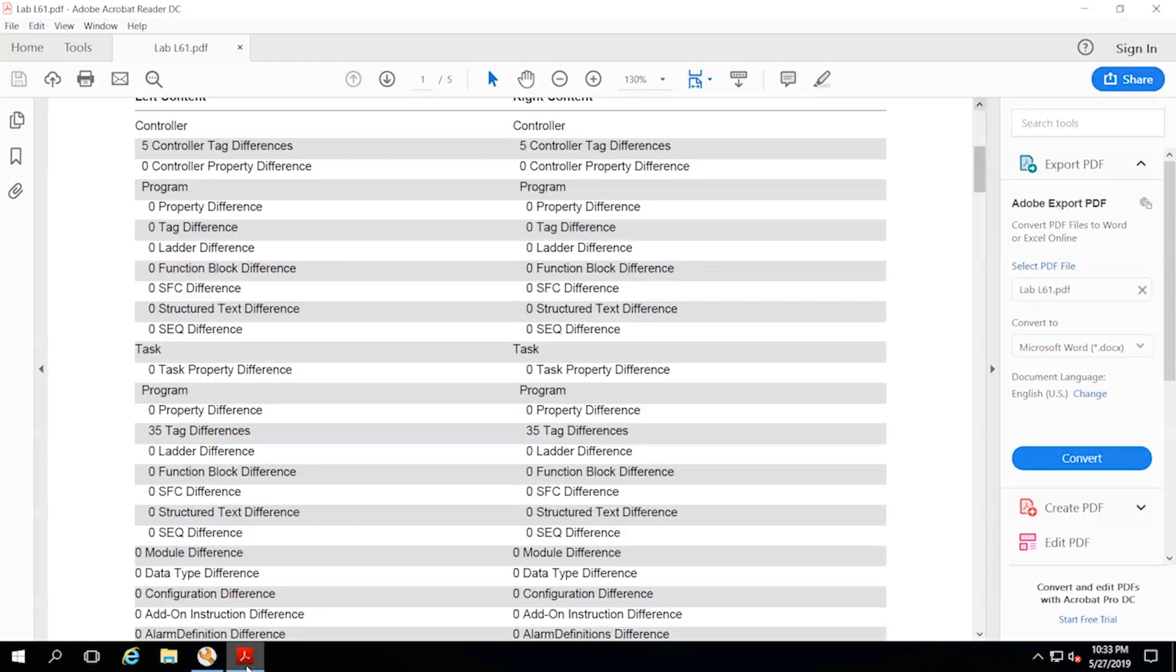This is what one of those reports looks like. It does a side-by-side comparison of the offline file to the online file and will outline any differences that it finds.